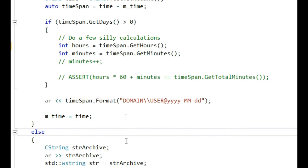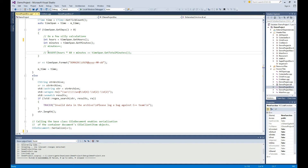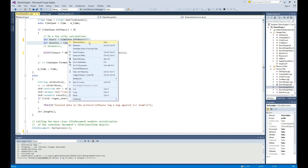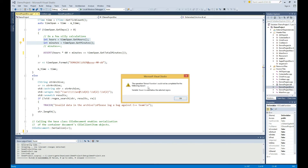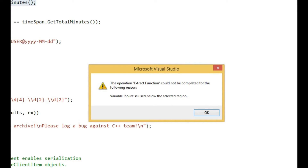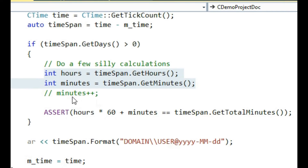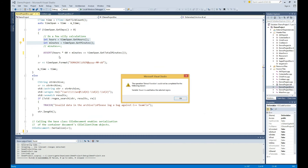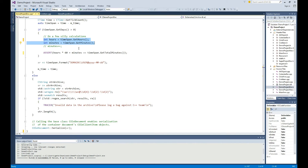I'm going to undo and just show that extract function has a limited amount of error checking. For example, if I were to extract this, it'll tell me that it couldn't extract it because 'hours' is used below the code. It has some limited error checking such as this. We wanted the feature to be smart, but not too smart, because there are hundreds of scenarios with their own unique nuances that you could find yourself using this feature with in C++.